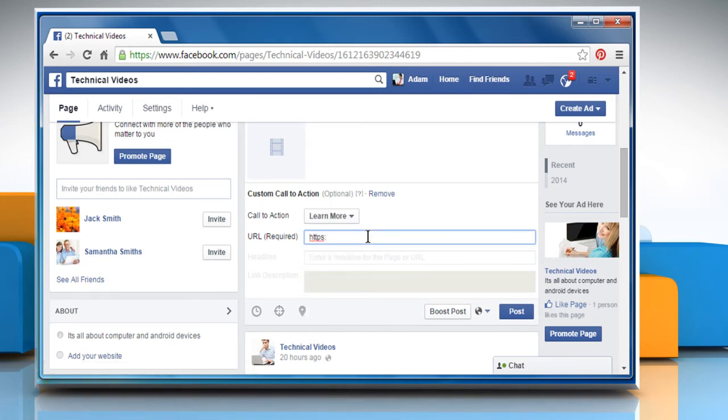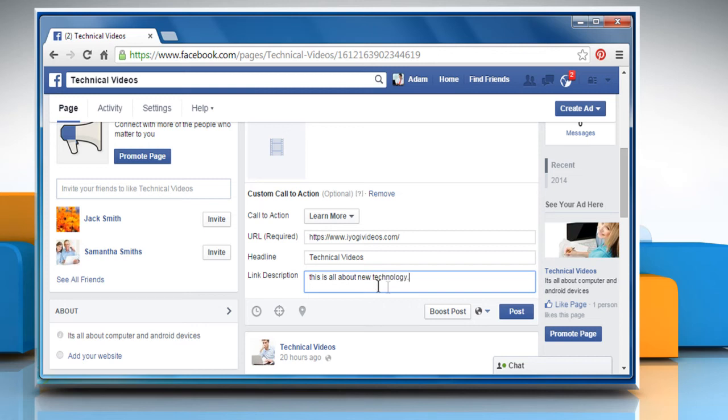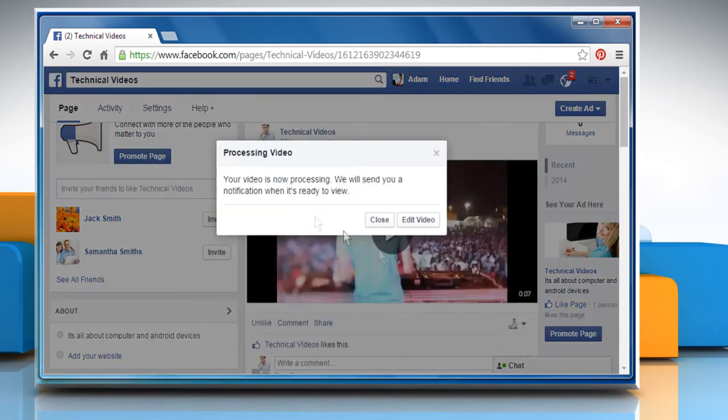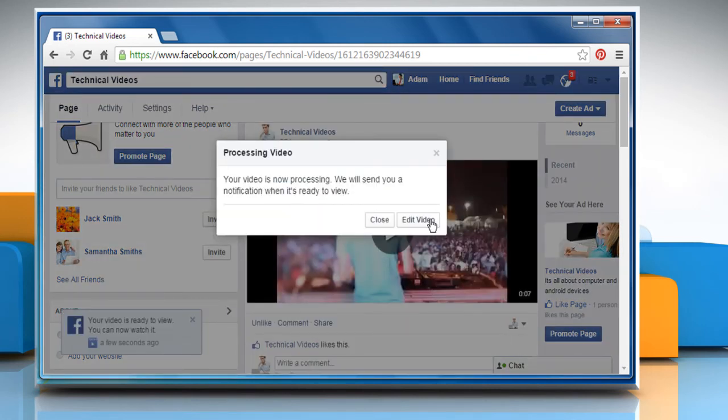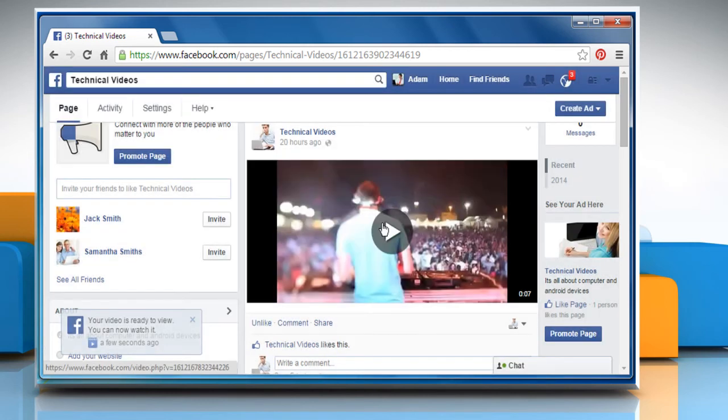Make sure to fill all the required fields that appear on the screen. Click on the post button and then wait for the video to upload. Once you get the processing video dialog box, you can click on the edit video button to add more information or just click on the close button.